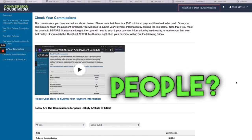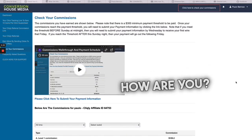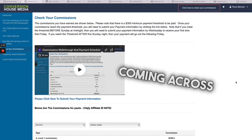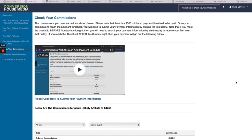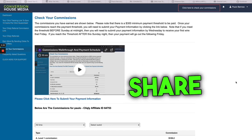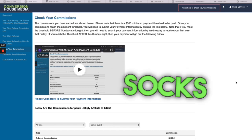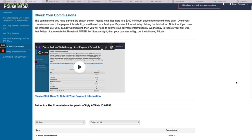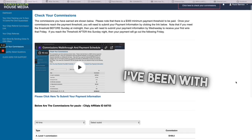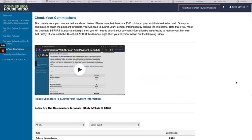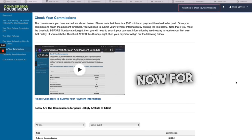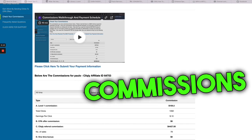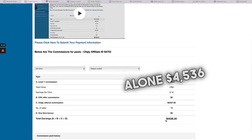What's going on you beautiful people, how are you? Thank you so much for coming across this video. What I'm about to share with you is going to blow your socks off, I can promise you that. I've been with this company now for just over 10 days. I've earned in commissions alone four thousand five hundred and thirty six dollars in 10 days, guys.